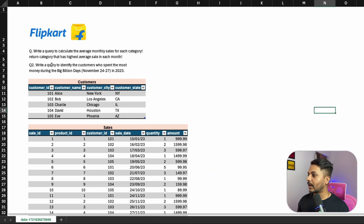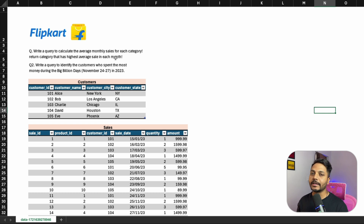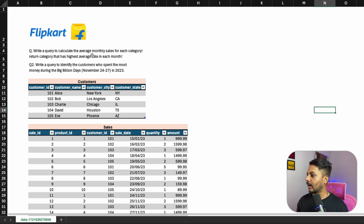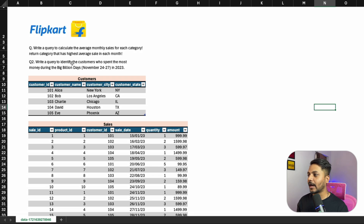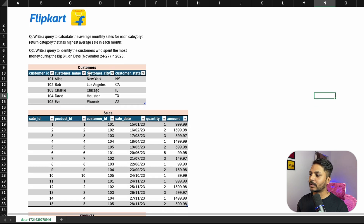Question number one says write a query to calculate the average monthly sale for each category. Return the category that has the highest average sale in each month. Question number two says write a query to identify the customers who spend the most money during the Big Billion Days, which is November 24 to 27 in 2023. So we have three tables.